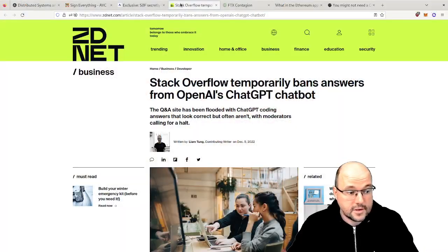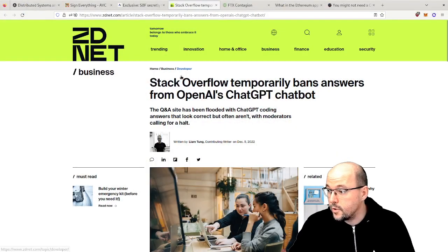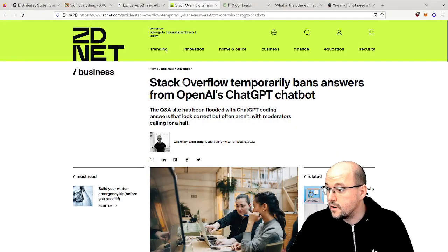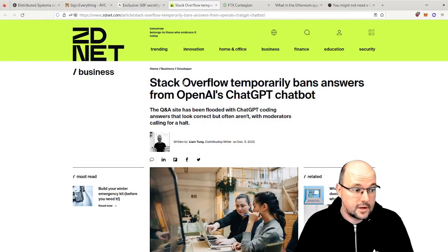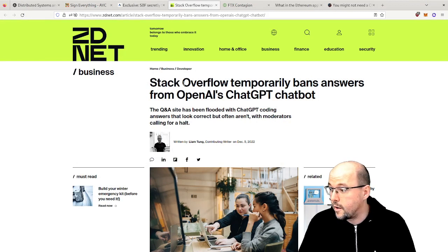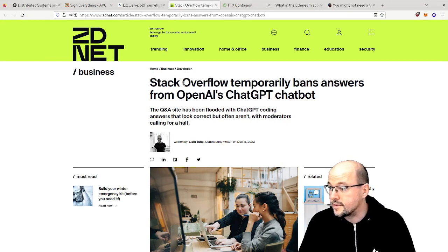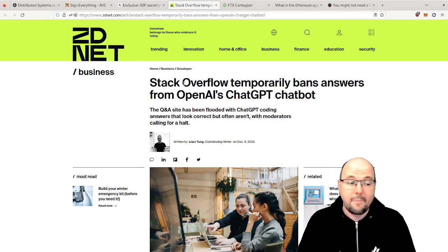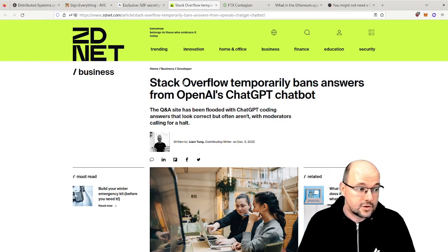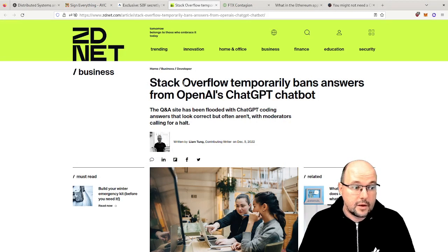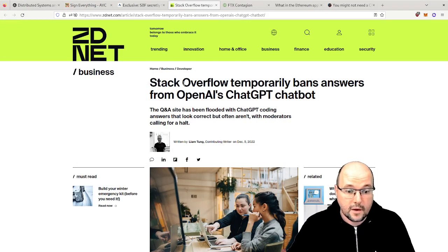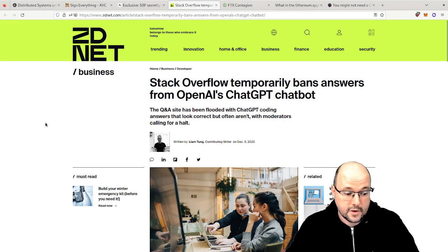And about the Stack Overflow, so here is the article where Stack Overflow said that they will ban answers from ChatGPT because of so many bogus answers.